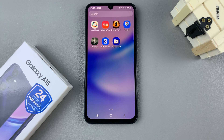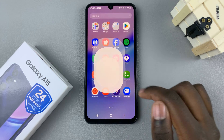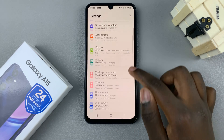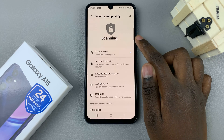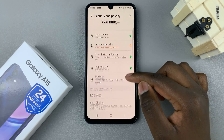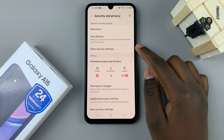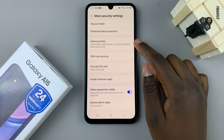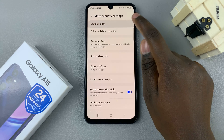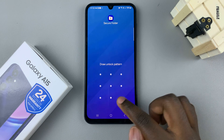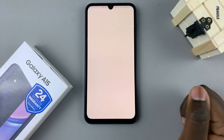The first step is to open the Settings app, then scroll and select Security and Privacy. Next, in the Security and Privacy settings, tap on More Security Settings. Here you should see Secure Folder — select that and enter your current PIN, password, or pattern that you use to unlock the secure folder.